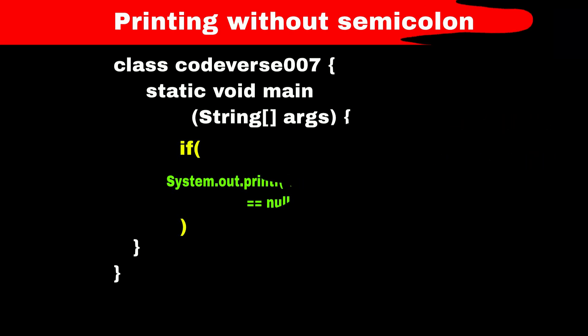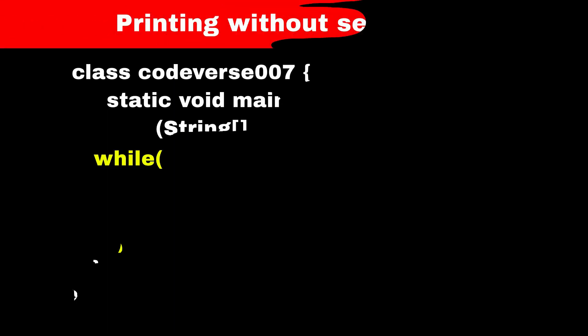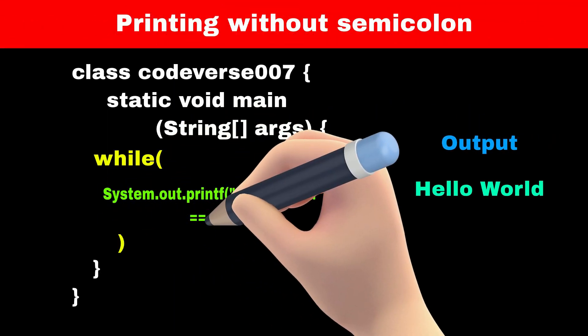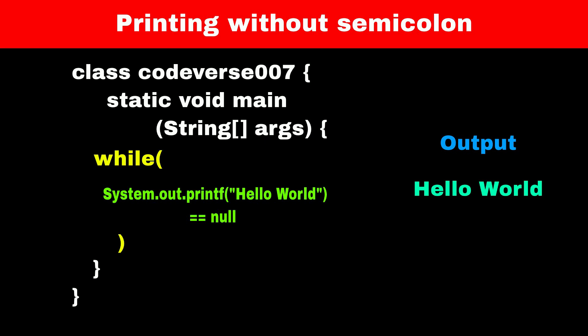The same logic is valid for while loops as well. You can see the syntax on screen. Let me know in the comment section if you know any other way to print Hello World without using a semicolon. Follow my channel for more such videos.